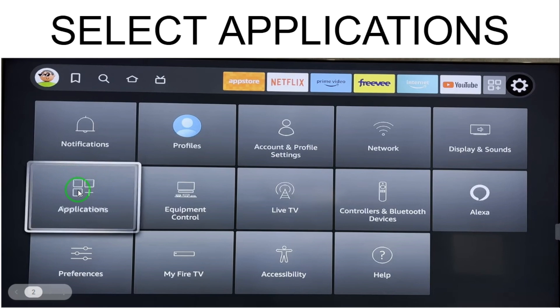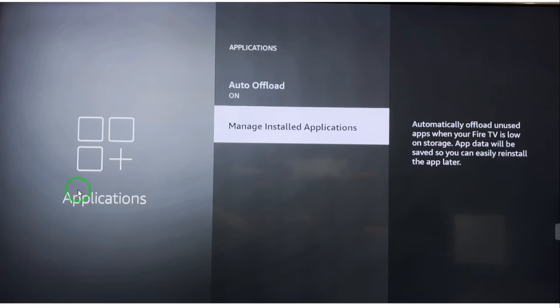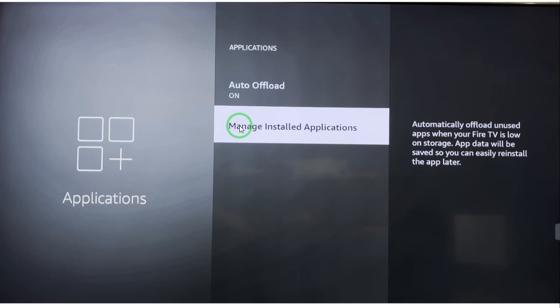Find the Application option and select Application. After selecting Application, you will have these options. You have to select Manage Installed Applications - the applications which are already installed. Just select Manage Installed Applications.